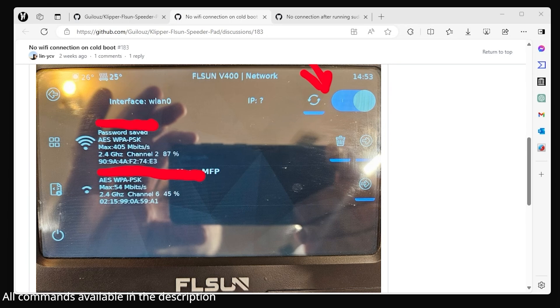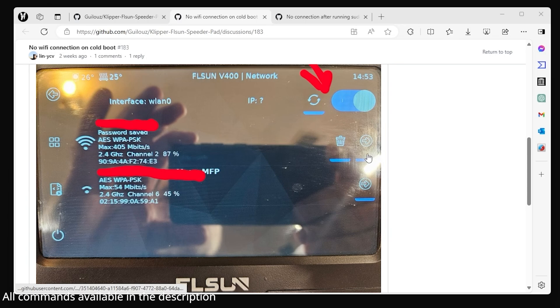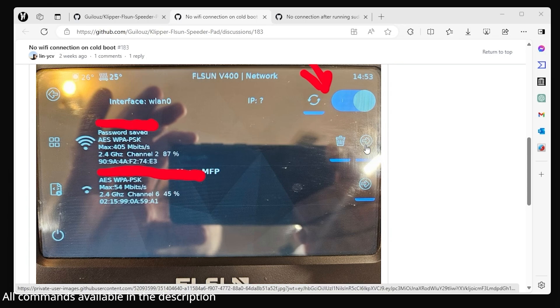But it just wouldn't work. I couldn't connect to it or SSH. I would have to go into the network panel and turn the network off and on, or click reconnect to my Wi-Fi. Then that would allow me to use the Wi-Fi after a cold boot.